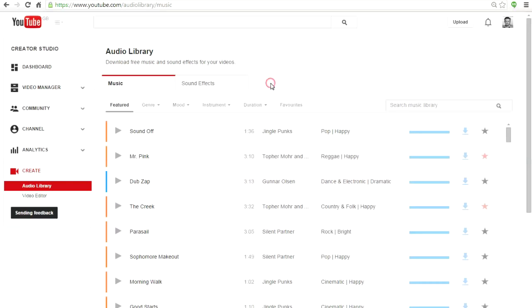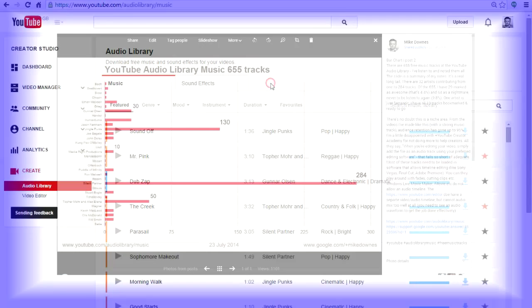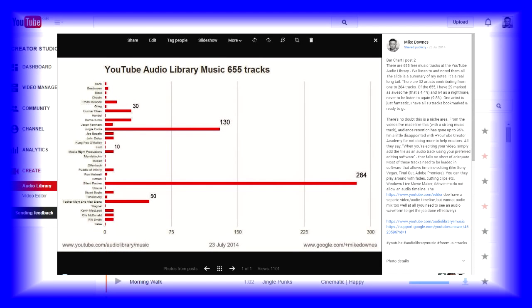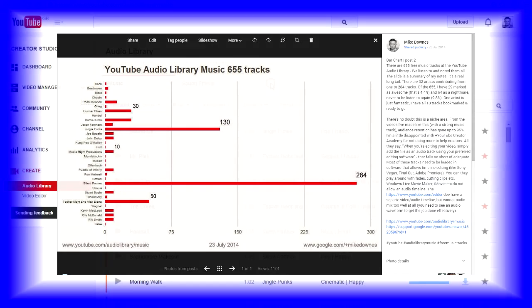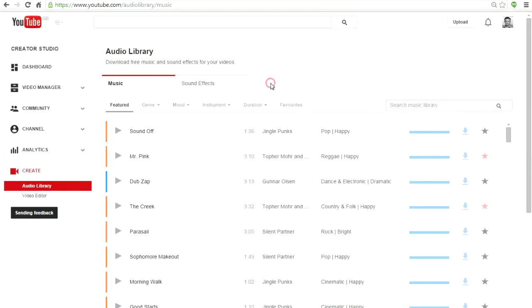In previous sessions I've described how there are 655 music tracks in the YouTube Audio Library. That's why I'm going to move on to the sound effects.